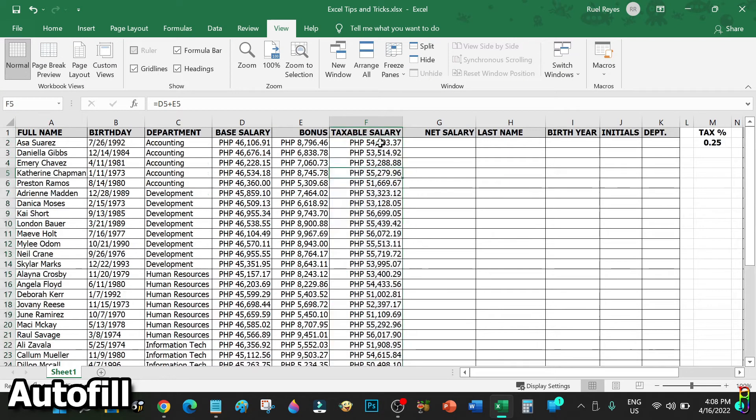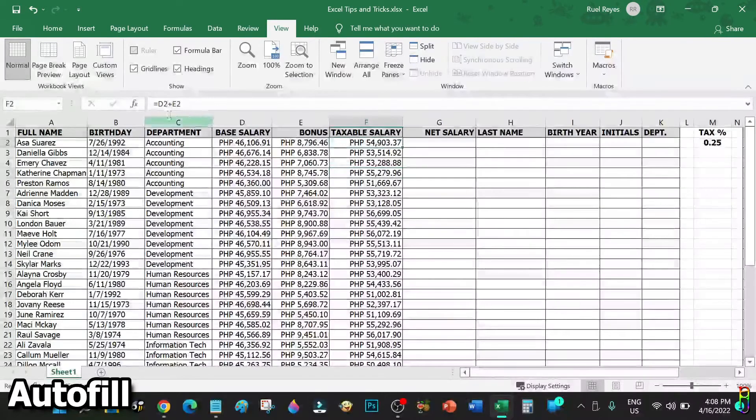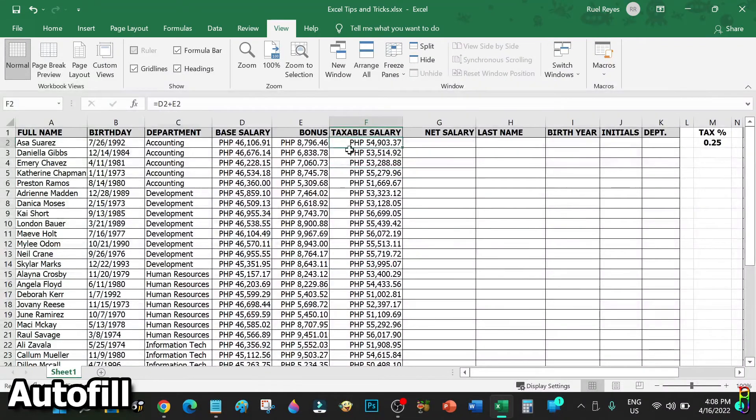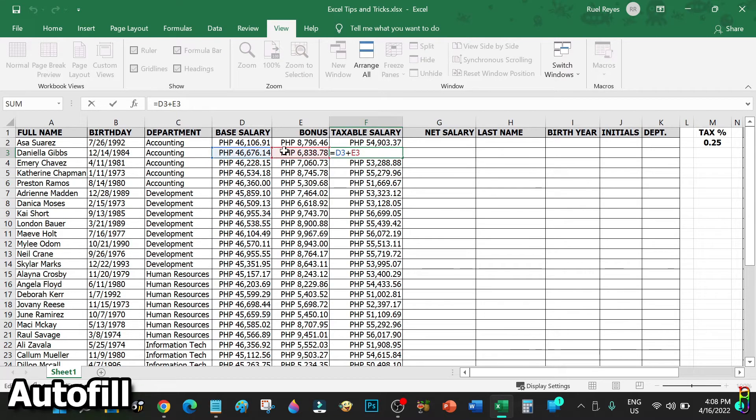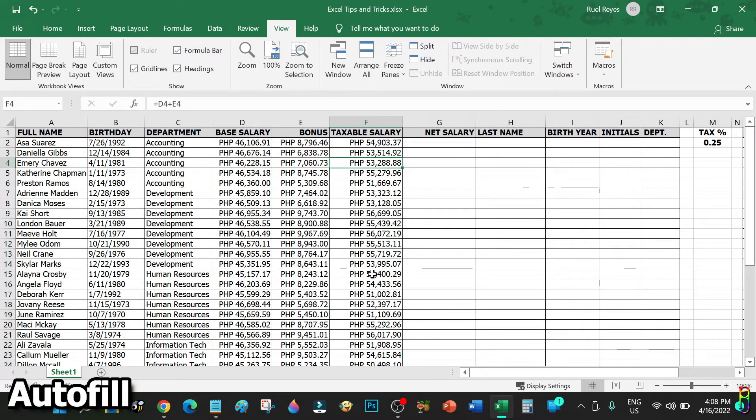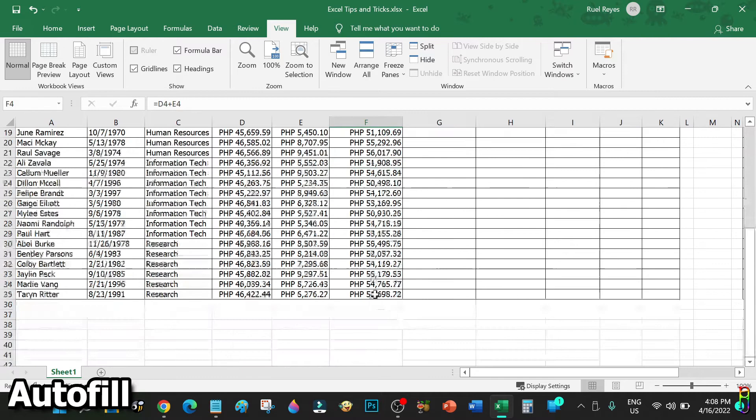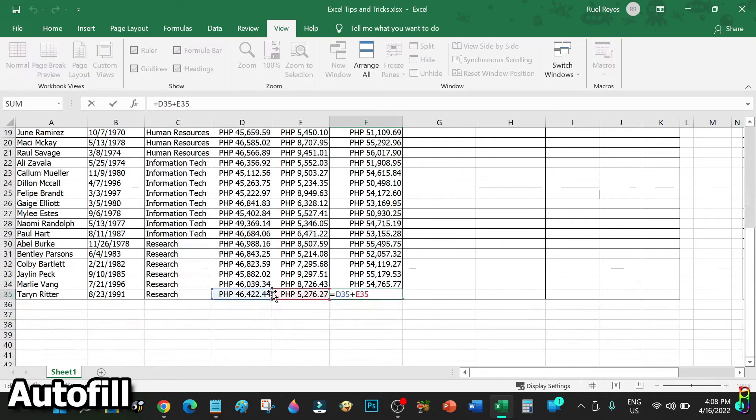There you go. Excel is smart enough to know that from the source of D2 plus E2, the next row should add the row three data of the same columns, that is D3 plus E3. Then for row four it is D4 plus E4 and so on up to the last row D35 plus E35.